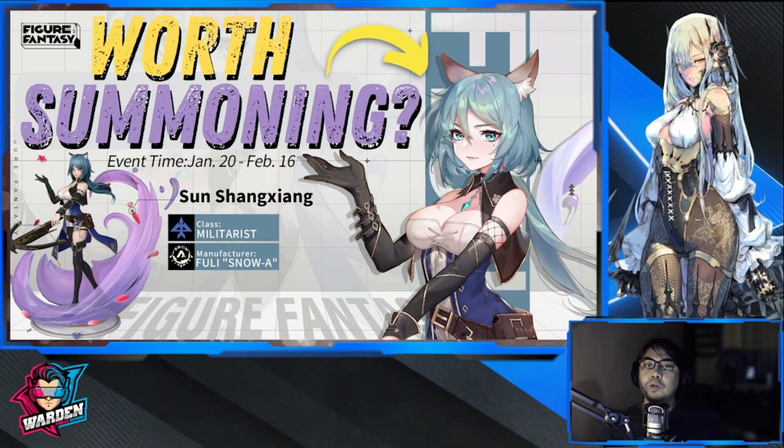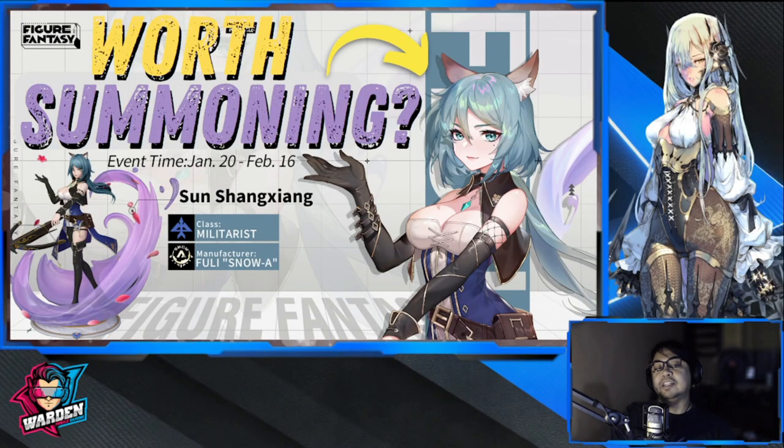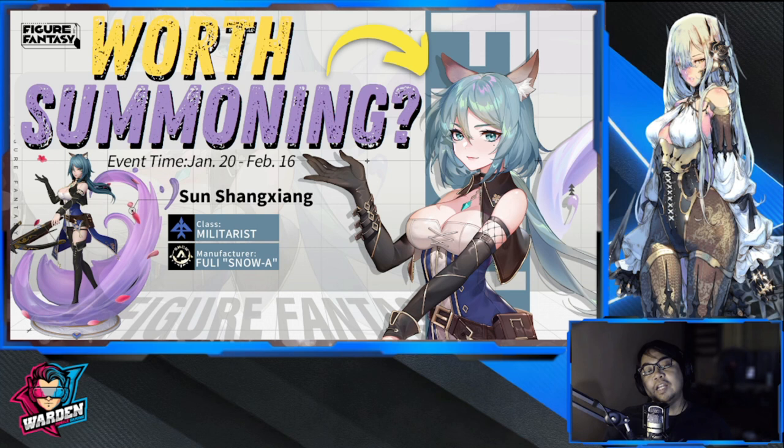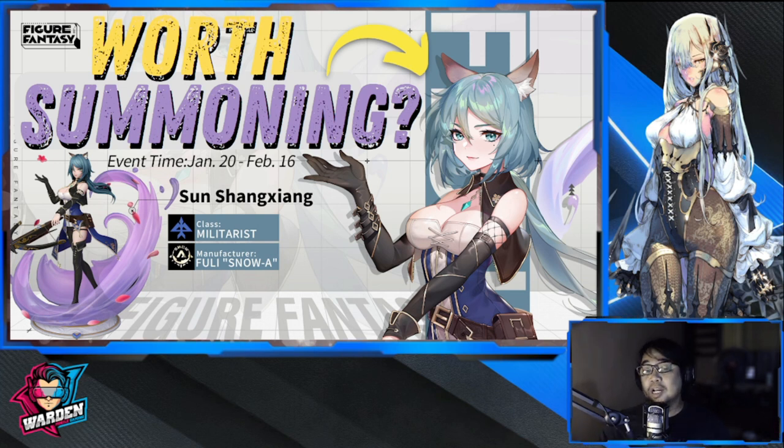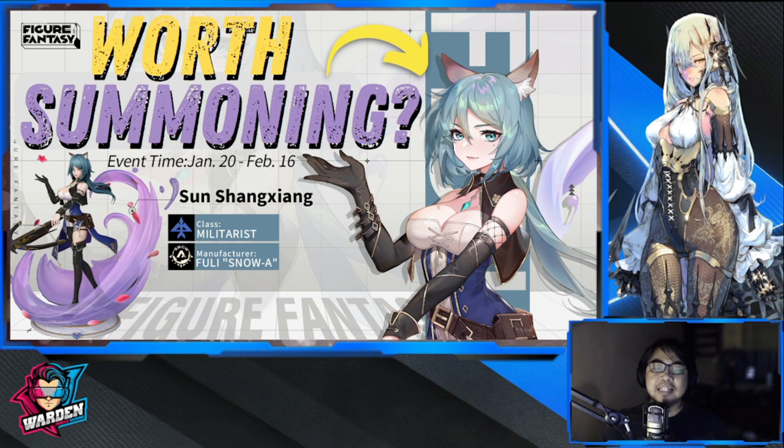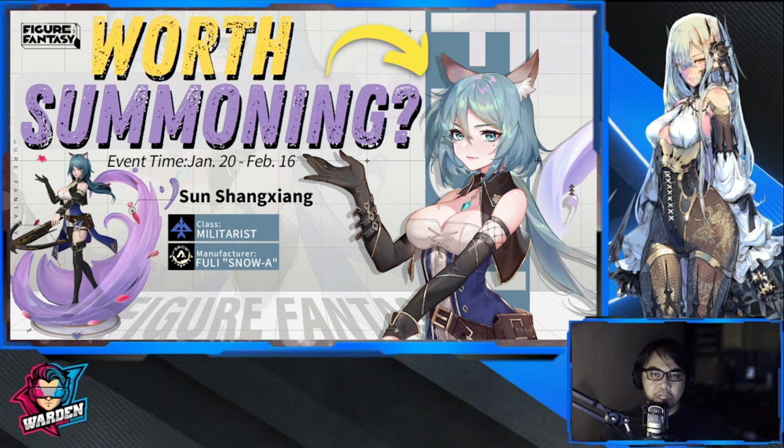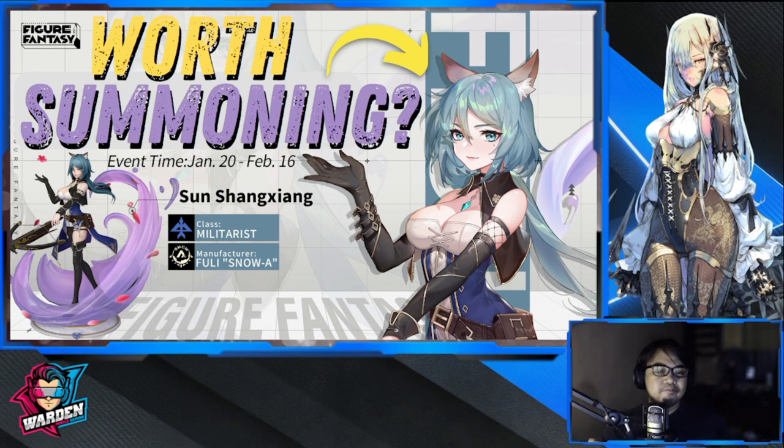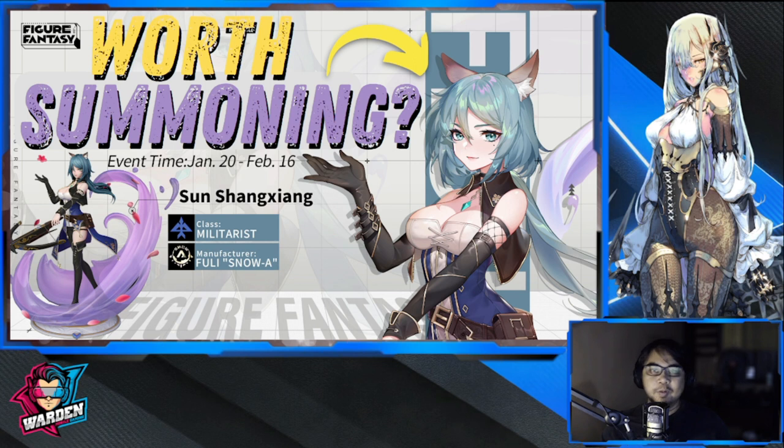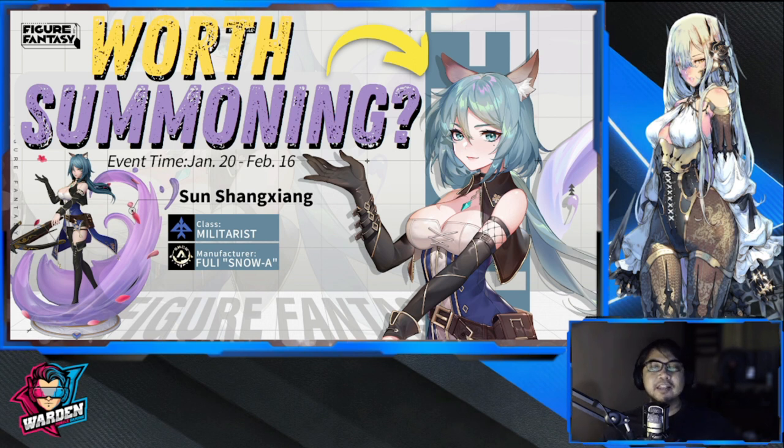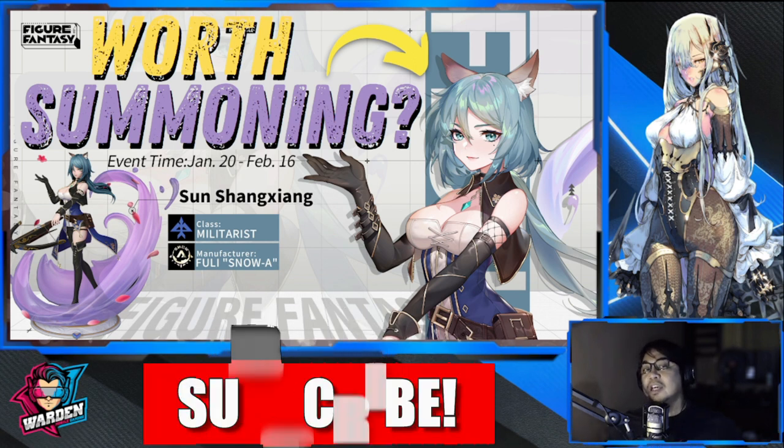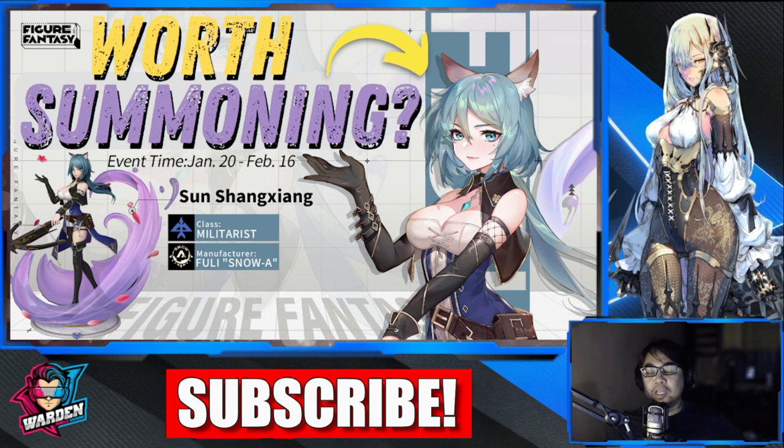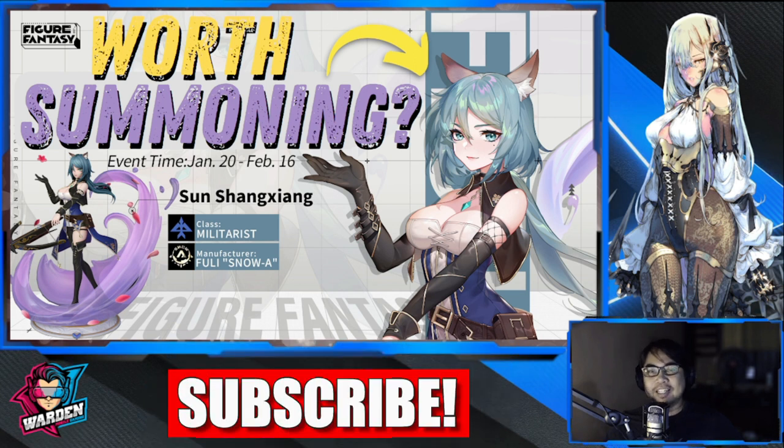Hey everyone, welcome to Figure Fantasy. Next up is Sun Shangxiang, so is she worth summoning? Let's discuss. She's rated among the top tier for Militarist, so hopefully the hype lives up to her being at the top. Let's review her kit and see if she is worth summoning.